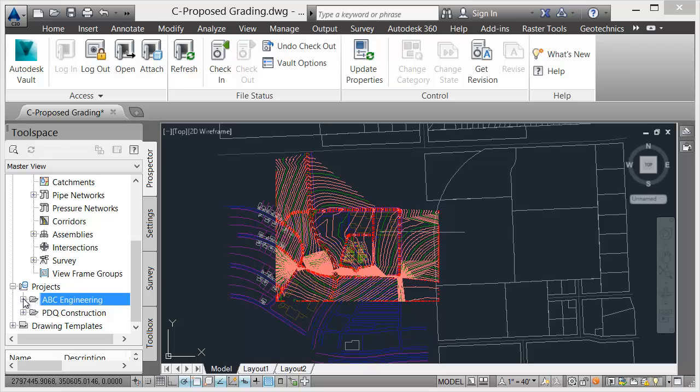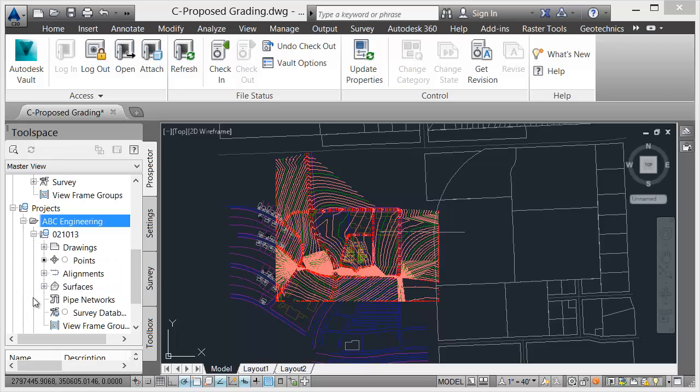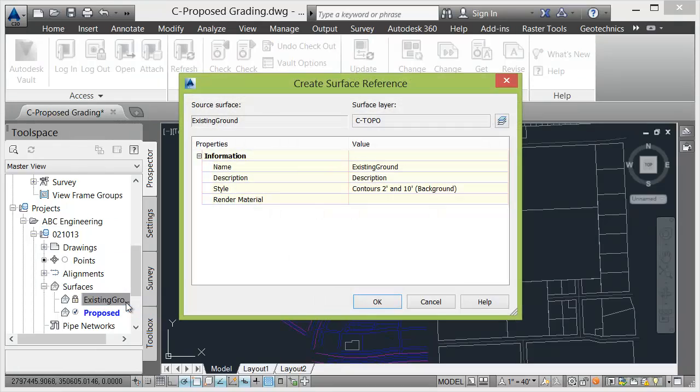Once added, additional team members such as engineers can access and reference the drawing along with its object data.